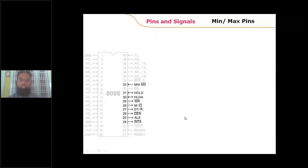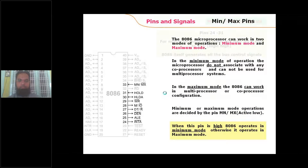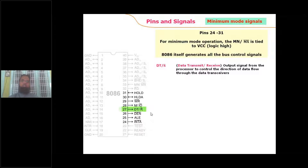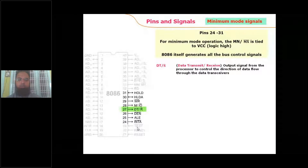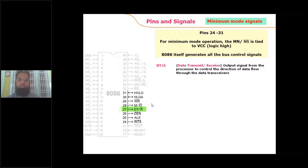When MN/MX bar is applied logic 1, the 8086 enters minimum mode. In minimum mode, the signals are HOLD and HLDA — which are related to the DMA process — and WR bar, M/IO bar, DT/R bar, DEN bar, and ALE, which are related to the data transfer operation. Along with the RD bar signal, these five signals indicate the type of data transfer operation being performed.